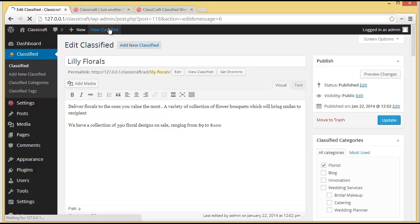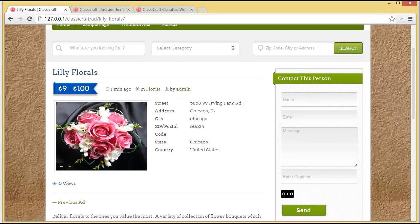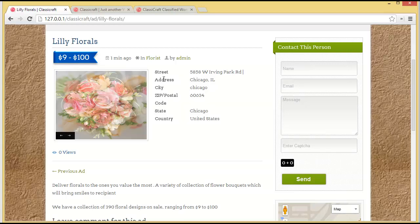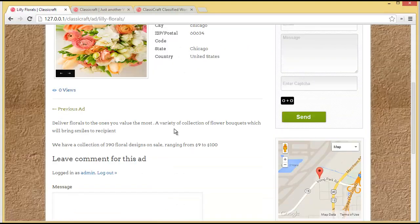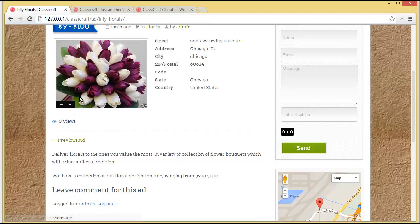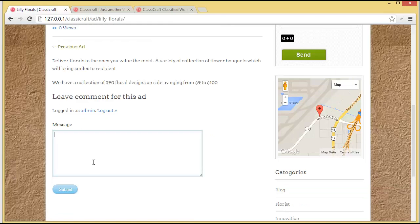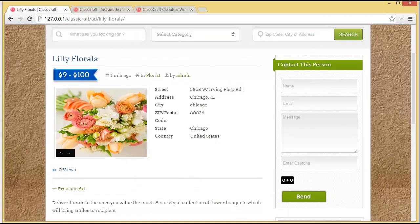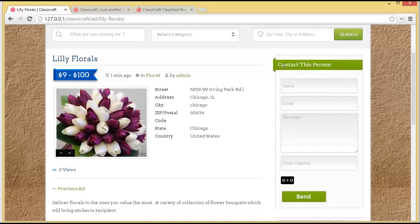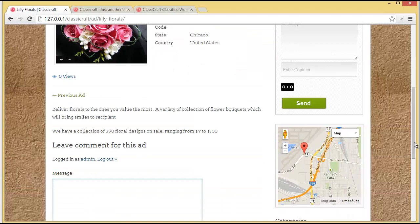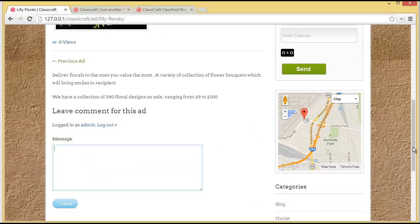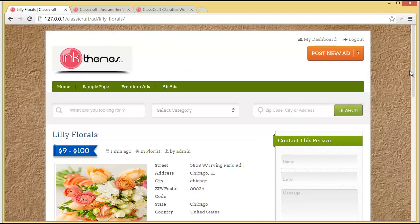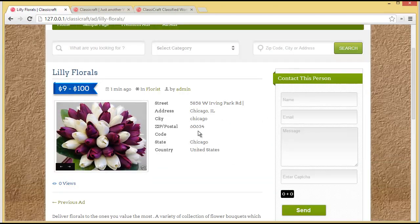We'll click 'View Classified' and here it is — you can see Lily Florals with a price range of nine to two hundred dollars, listed under the Florist category. The street address, city, zip code, postal code, state, and country are all displayed, along with the number of views. You can see the uploaded images sliding here, the short description we provided, and a comment box. On the right section there's the lead capture form, which allows customers to directly contact the service provider. The address is also set on the map.